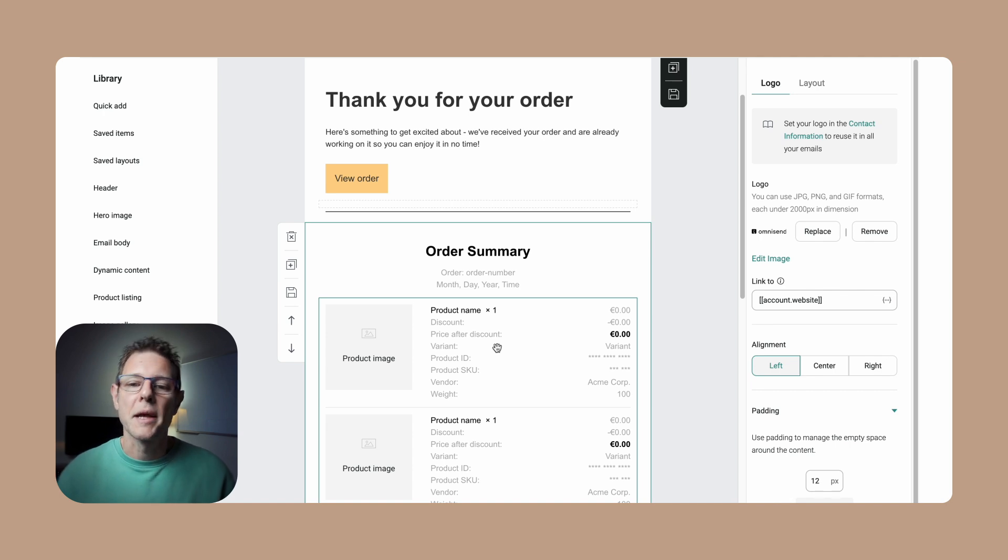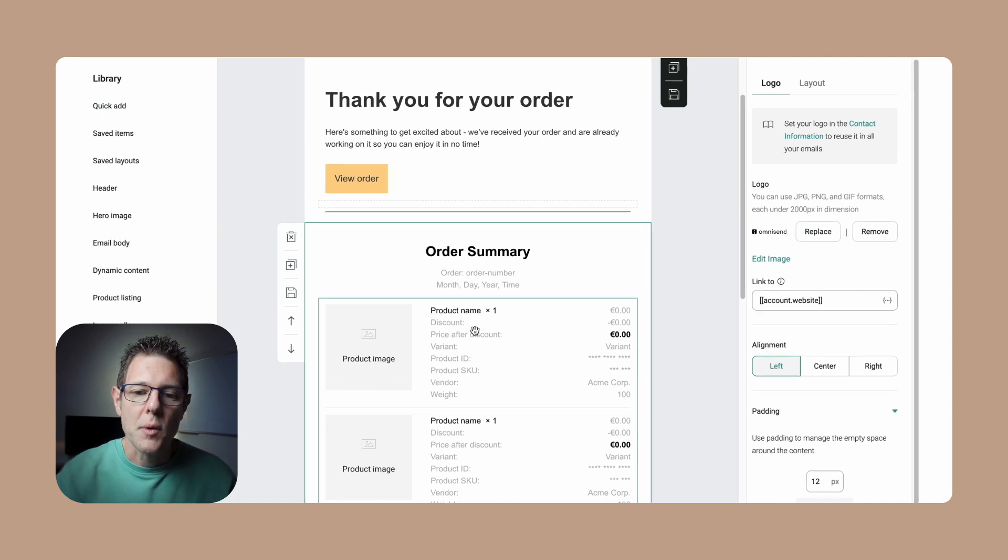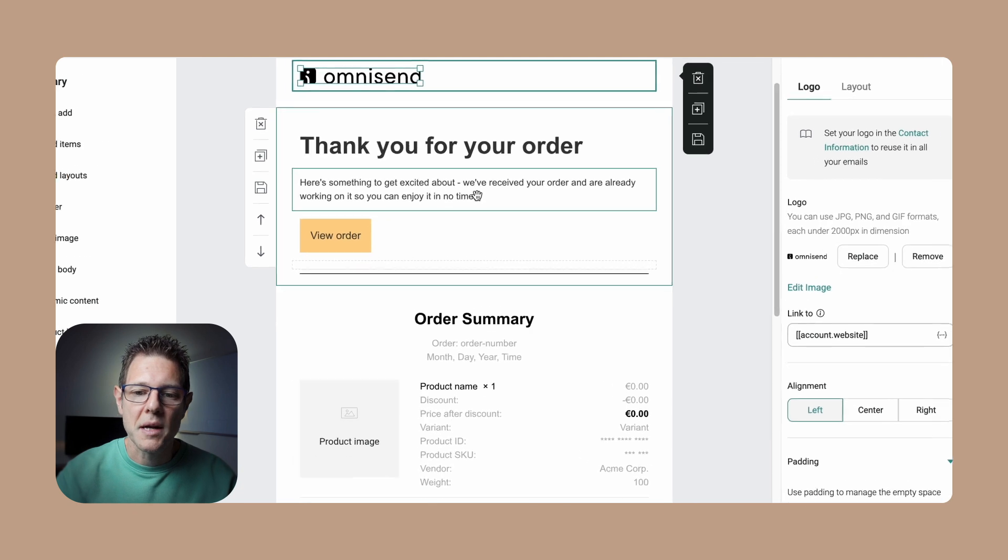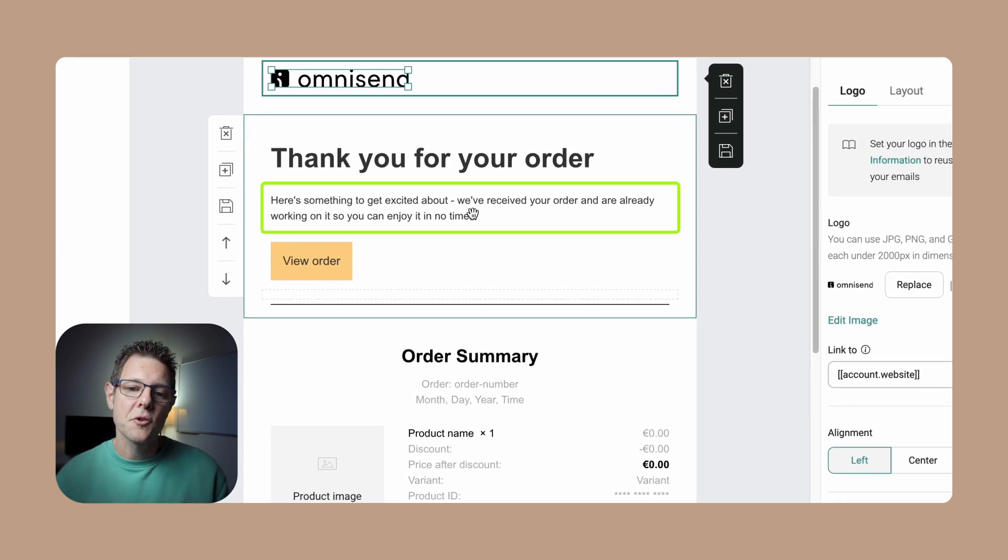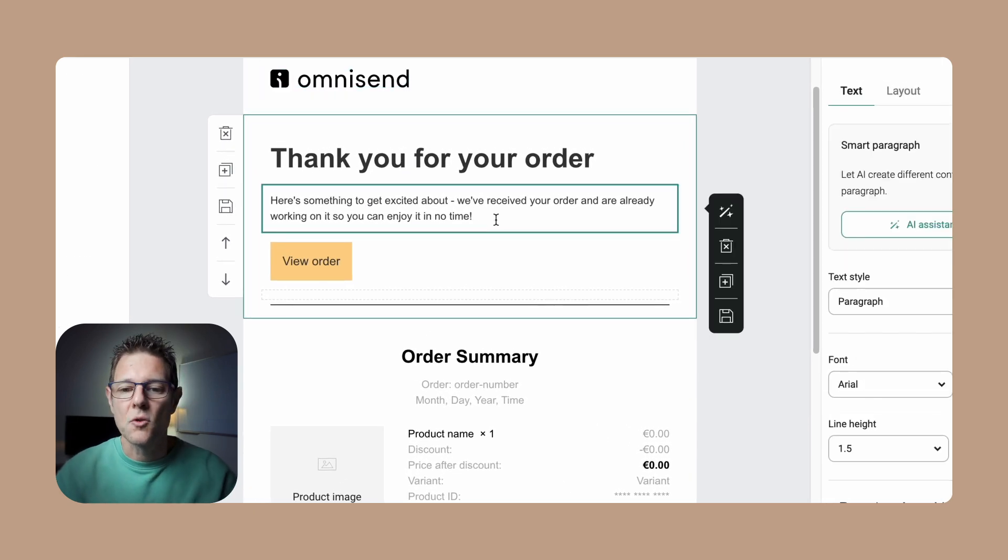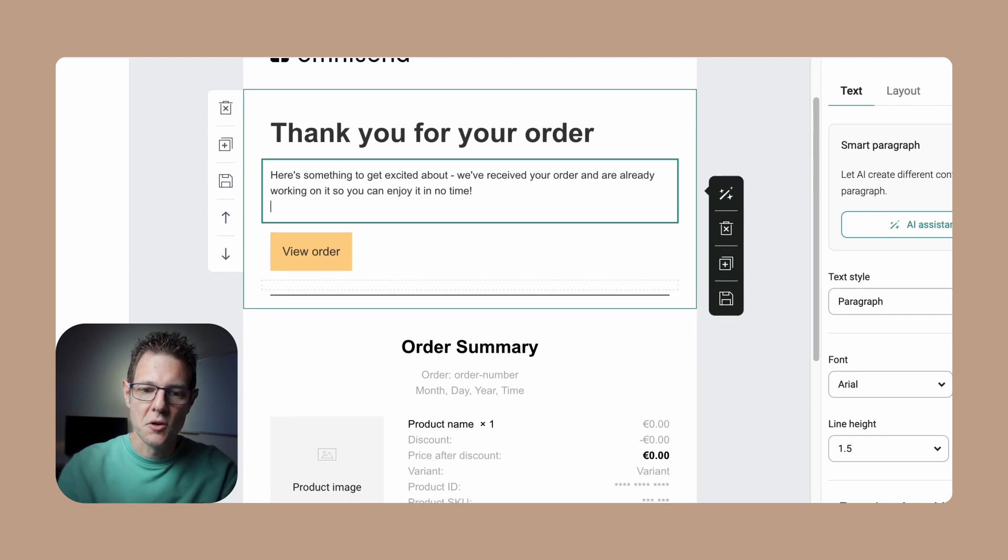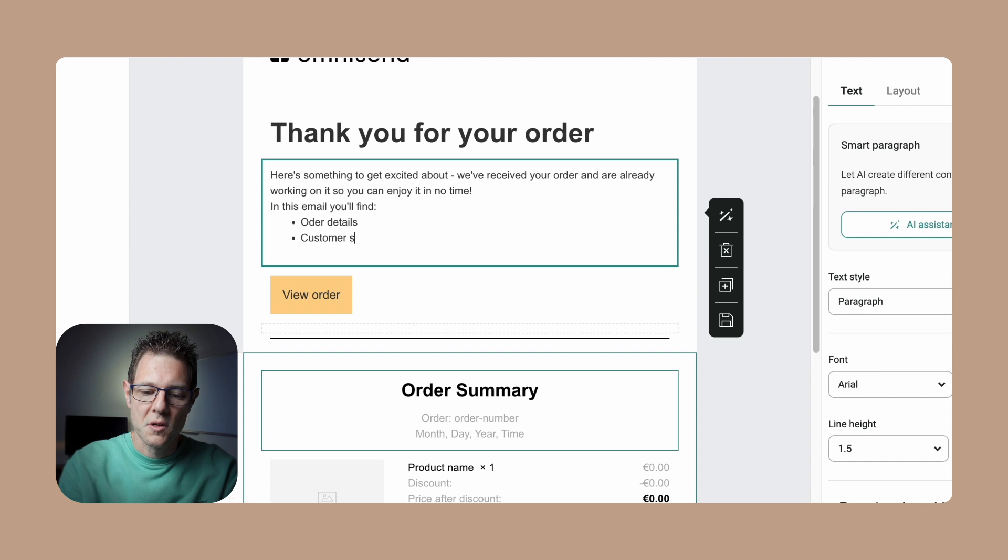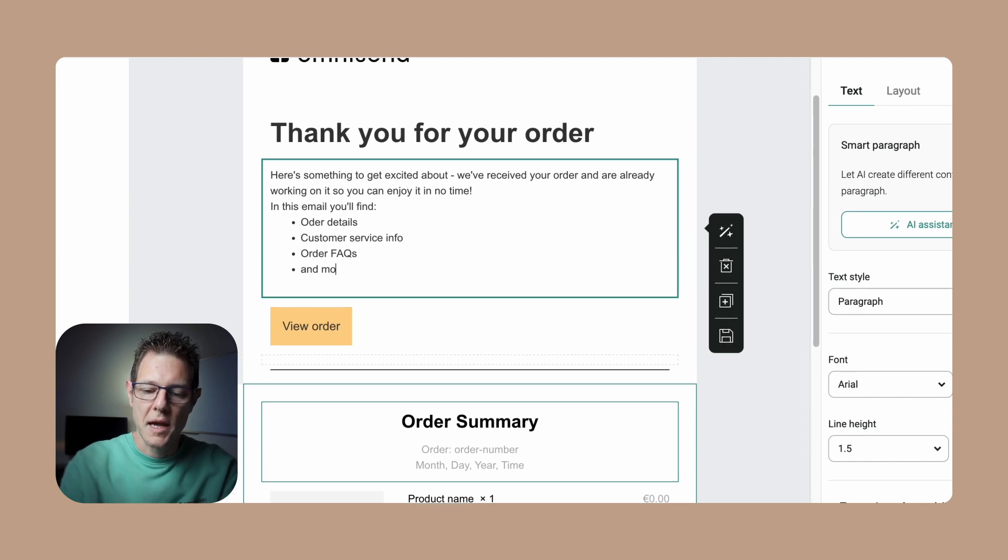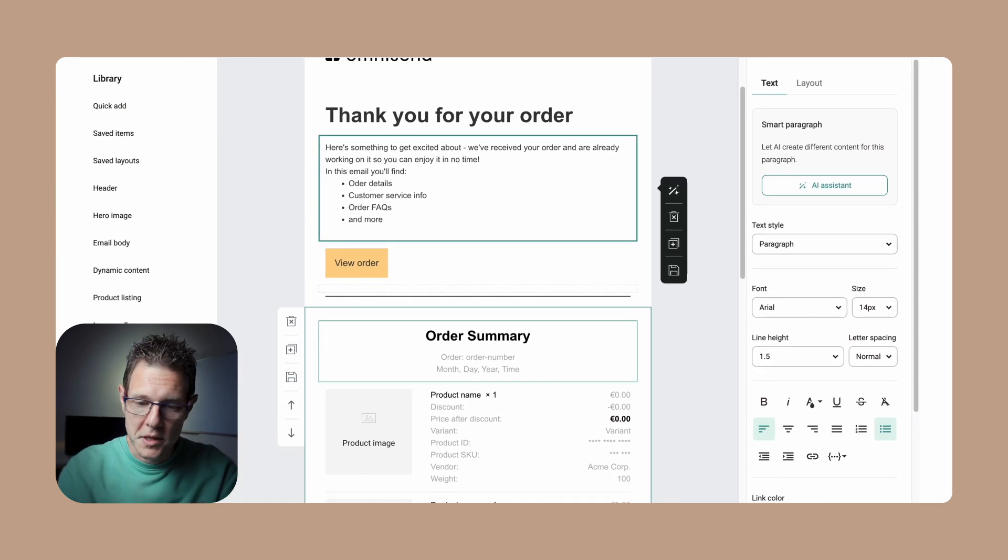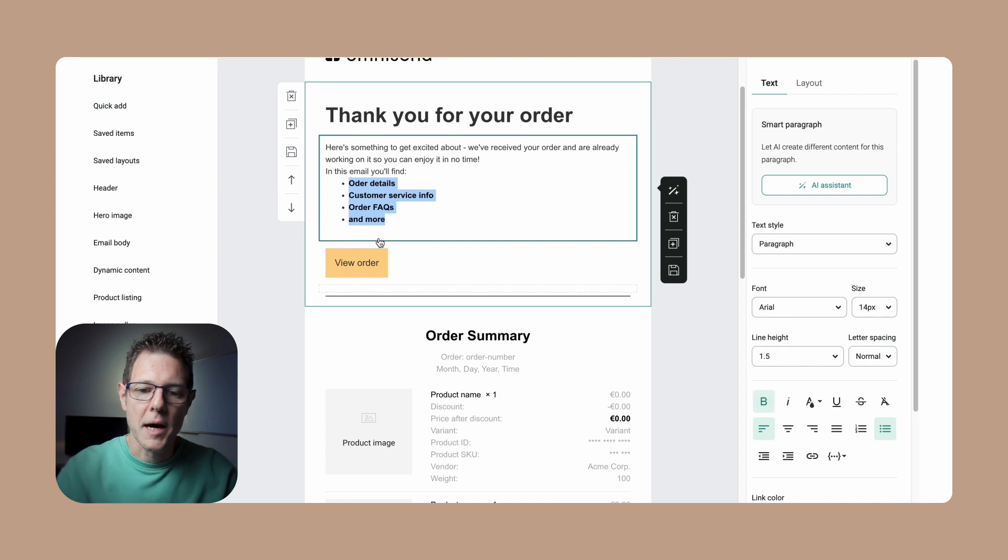We have the opportunity to drive more sales and provide more information to make it a better user experience. How we can do that is obviously customizing this. Make this your own: 'Hey, thanks for your order. While you're waiting, here are some great things to keep in mind,' or 'Here's some information on your order details.'